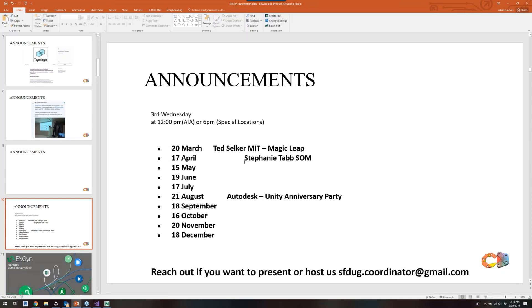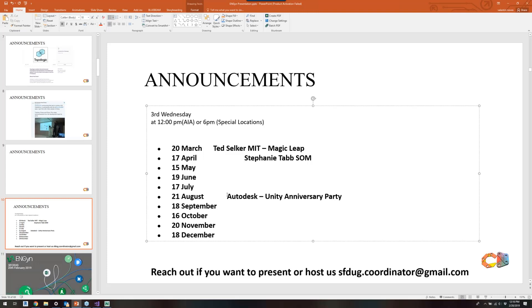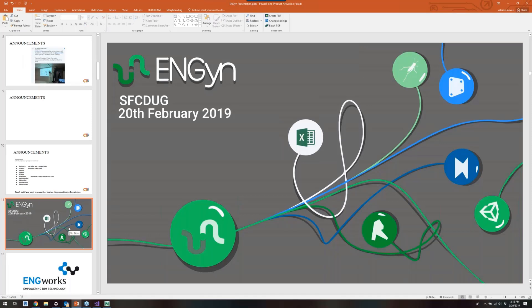For future events, we are always the third Wednesday of every month, held here at AIA. If we have a special location, we'll advise you in time. The next event features Ted Selker, a professor at MIT who works with Magic Leap. After that, Stephanie Taub from SOM will present something related to deep learning. We're also planning a special anniversary party at Autodesk and Unity.